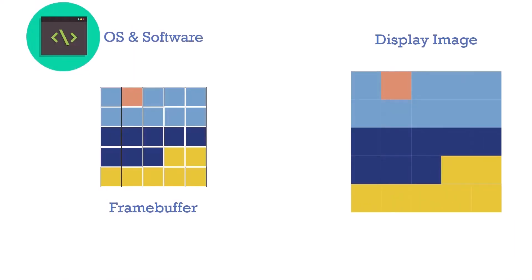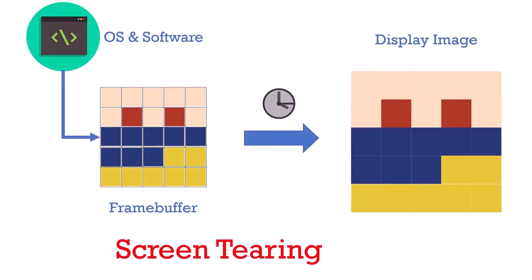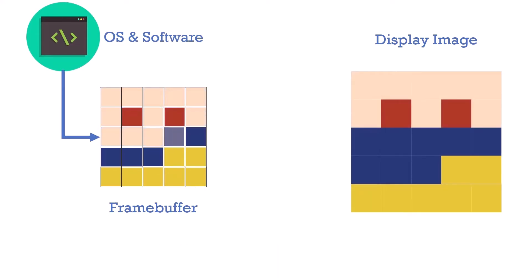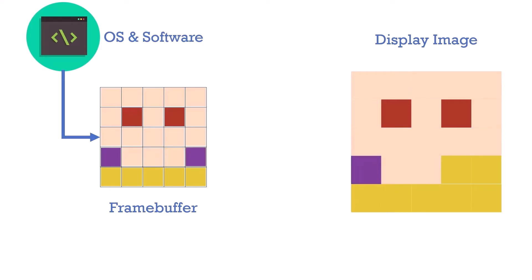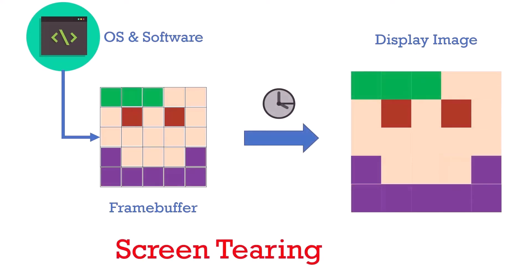There are issues with a single frame buffer though. If a display is being updated at the same time the new image data is being written in, it can cause something called screen tearing. Here's one example. And another. And one more.